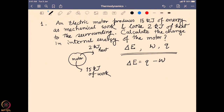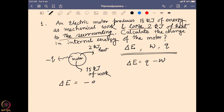The problem is straightforward, but the important factor is the sign of these parameters. The heat is actually lost to the surrounding, meaning heat flows from the system to the surrounding. So the sign of heat will be negative when viewed from the system's perspective. Therefore, when calculating ΔE, Q will be negative because heat is lost.